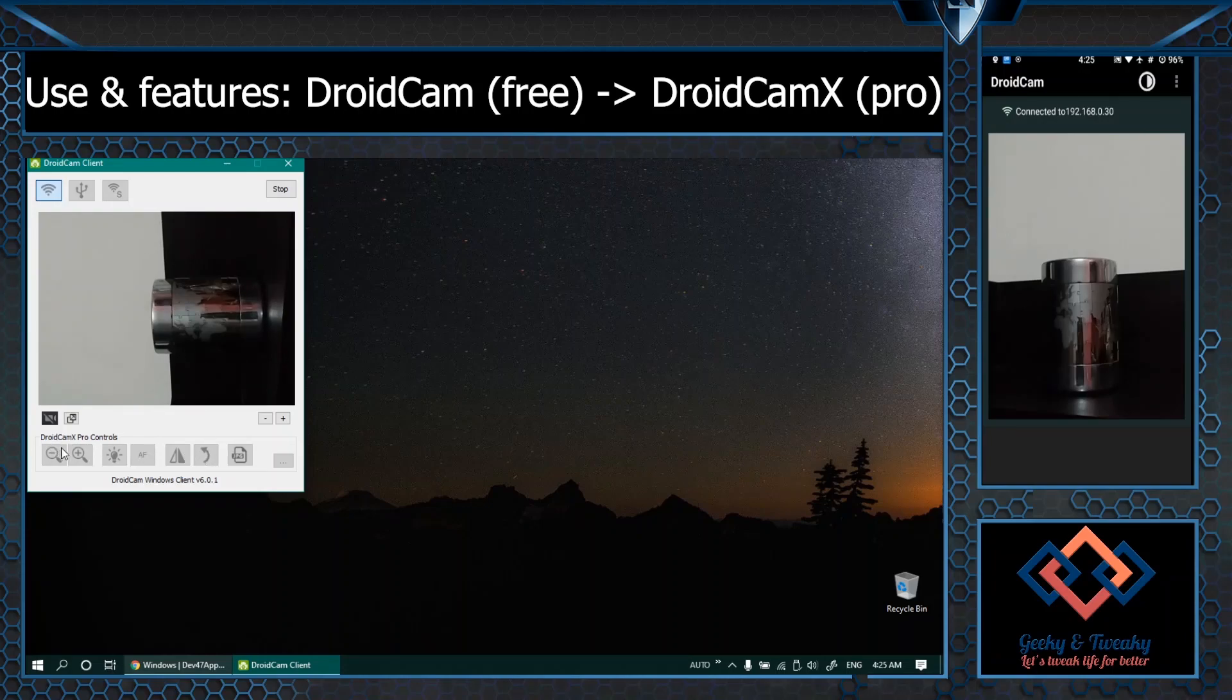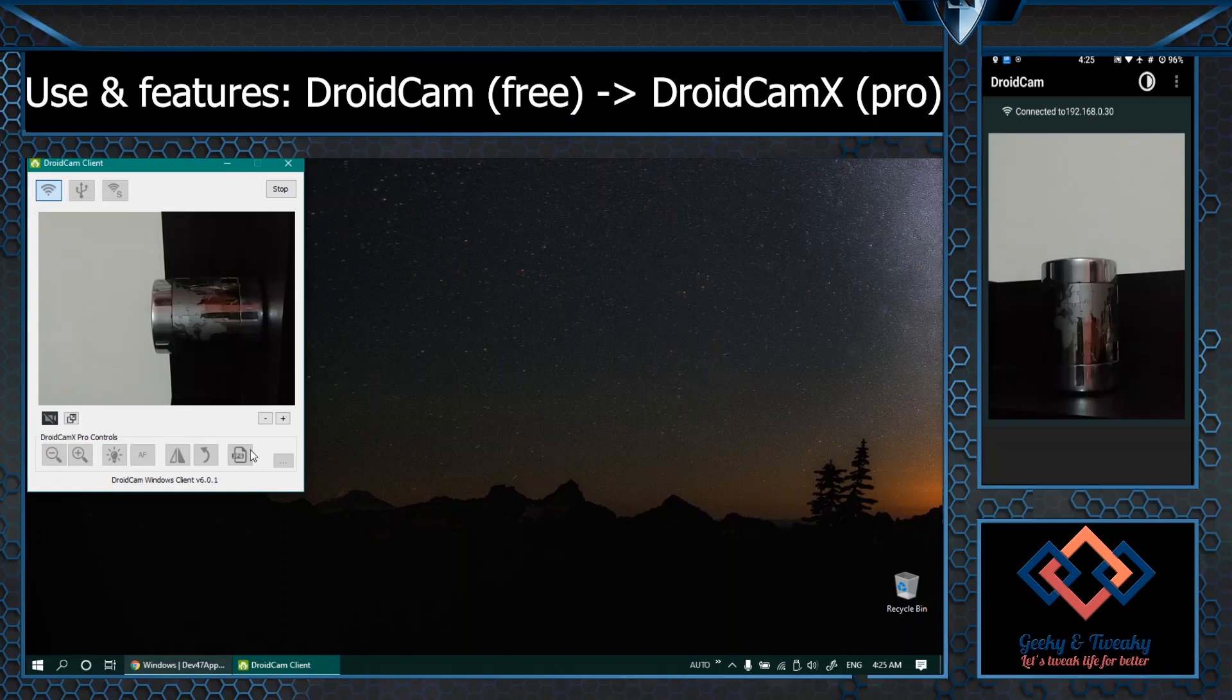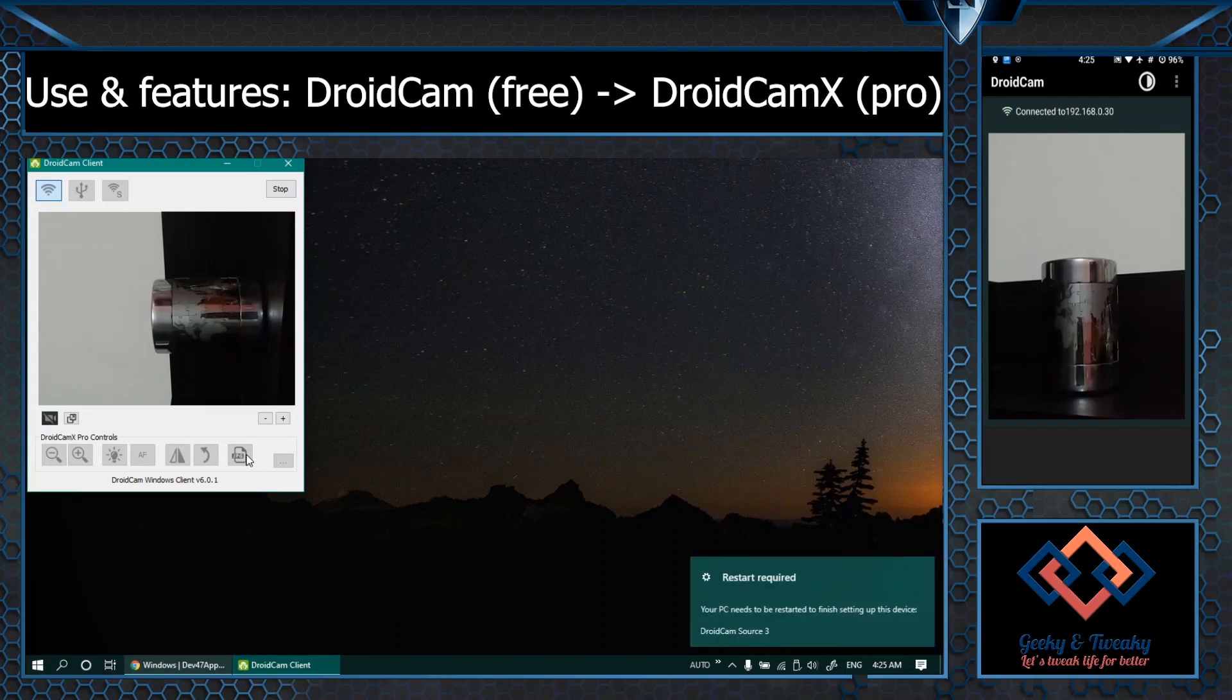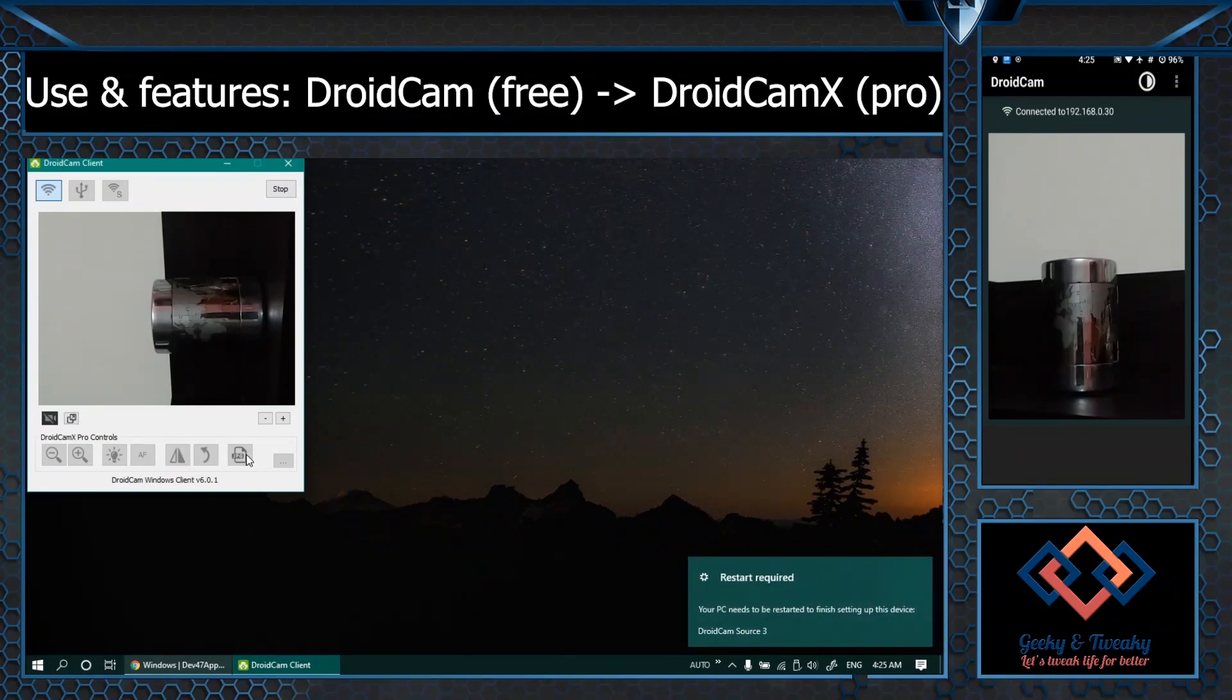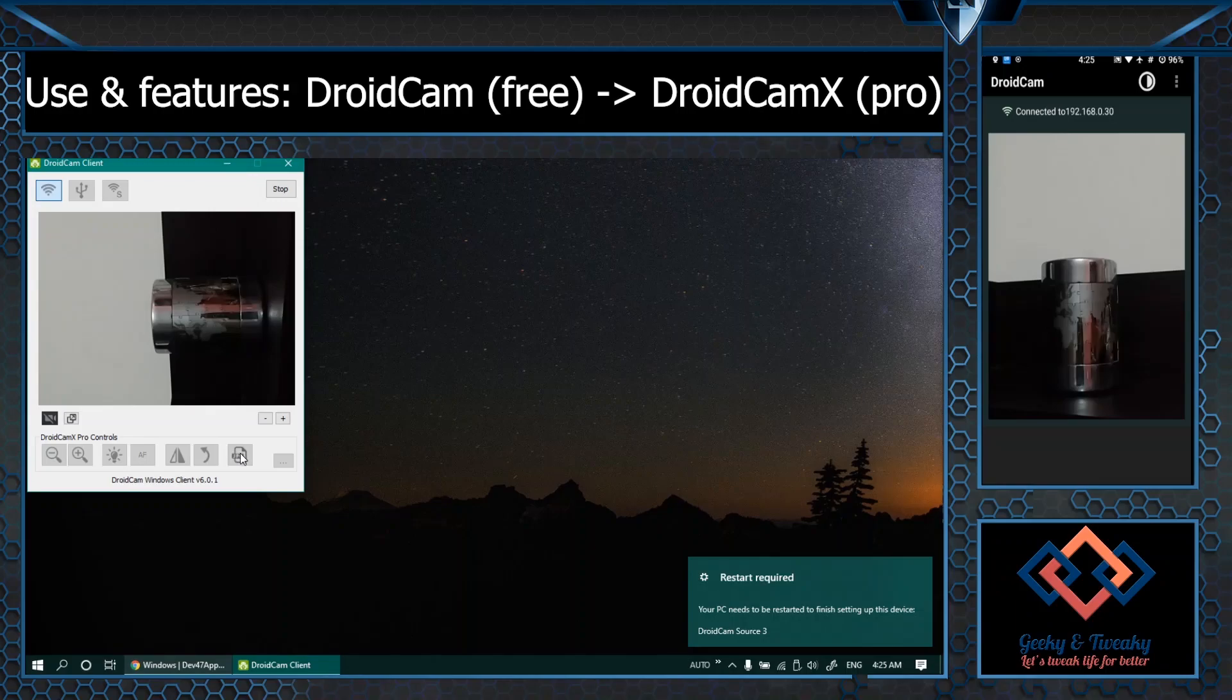In the free version you cannot tweak anything. The rotation, flipping, flashlight, zooming functions, these are disabled. If you go for the paid version of course you will be able to make use of all these settings.